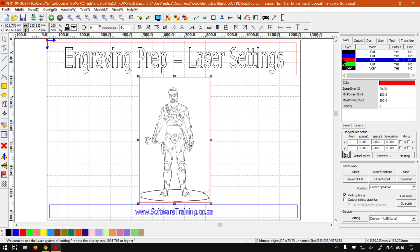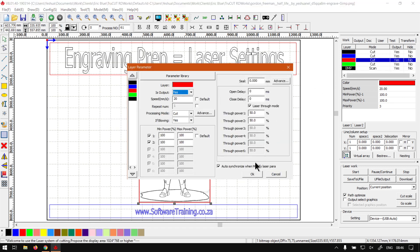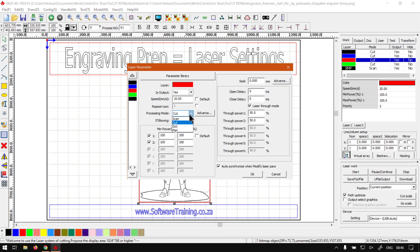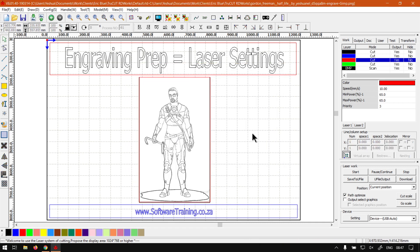When it comes to the actual cutout area, now obviously a general rule of thumb for engraving is high speed low power, and if you want to cut out it's normally the opposite. So for the cutout here we want the speed to be rather low, so I'm going to set this to around 10. Then the processing mode we'll leave that on cut, and then the power we want to go to about 65 seeing that it's a small machine, it's close to its max power. You say okay and then in many ways this thing is ready for cutting and engraving.